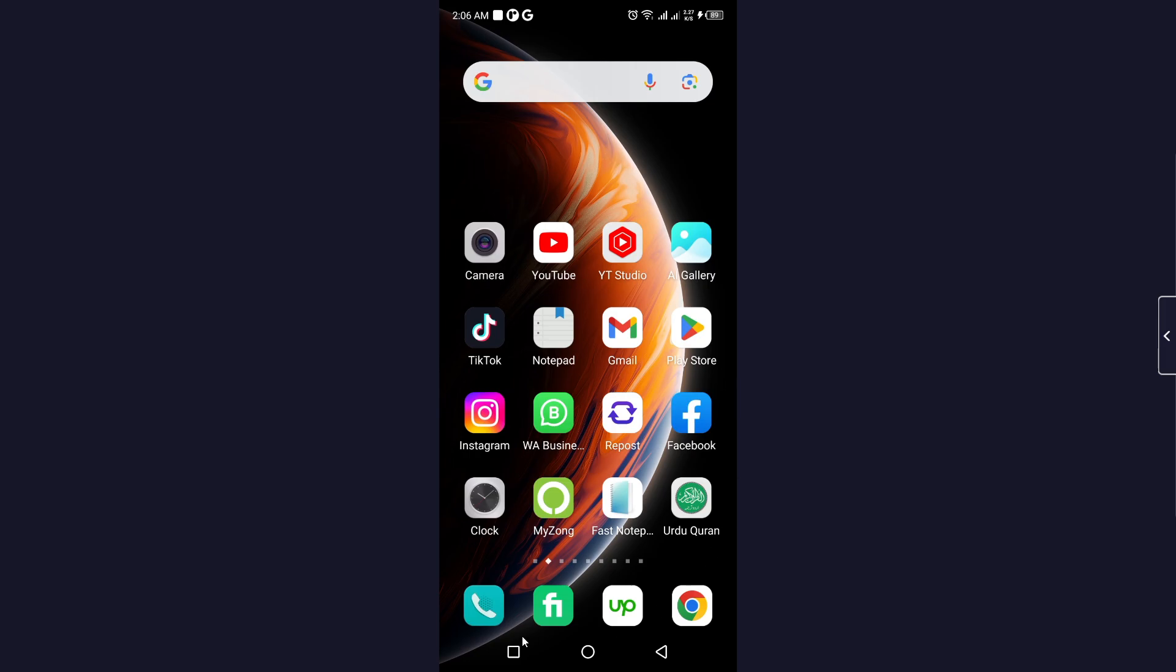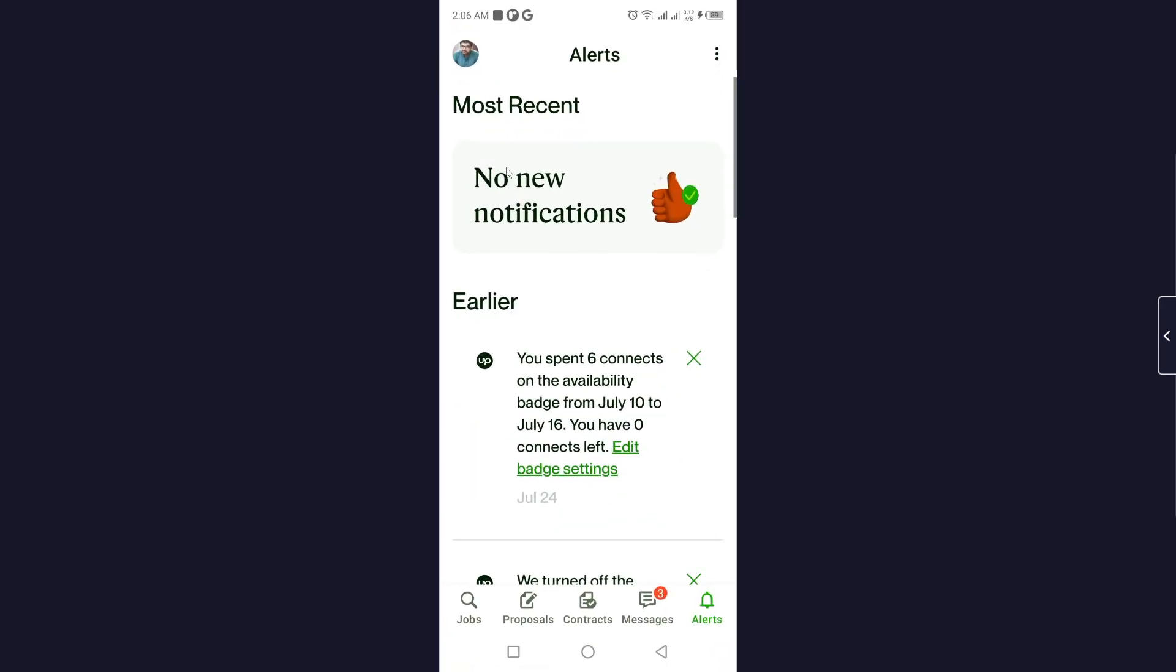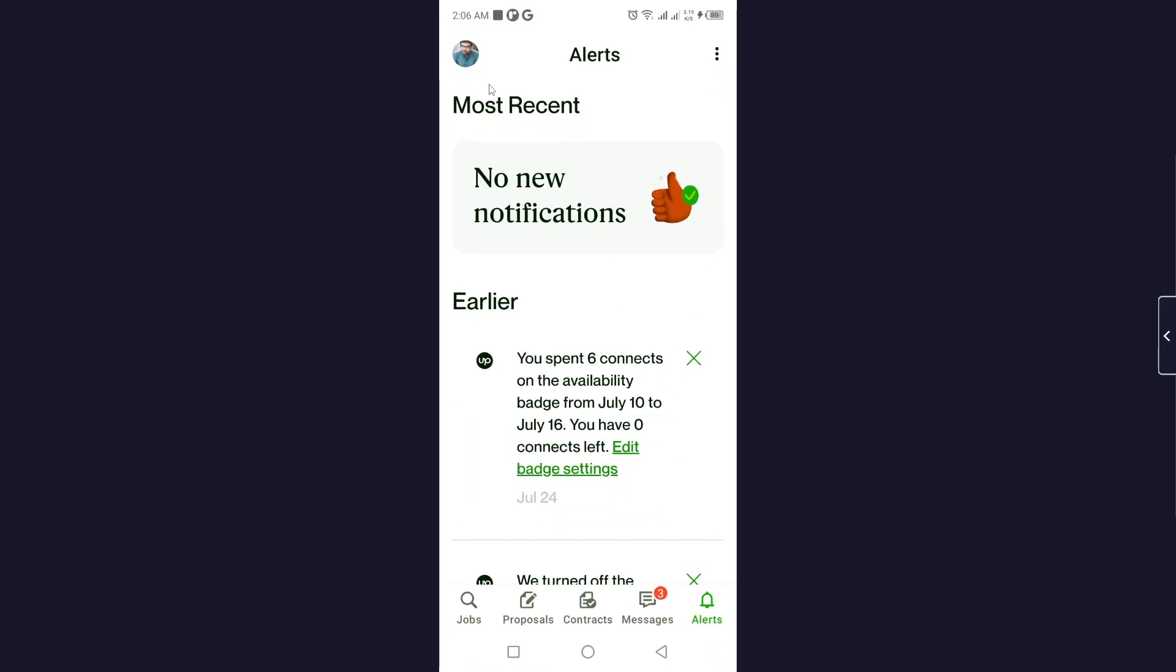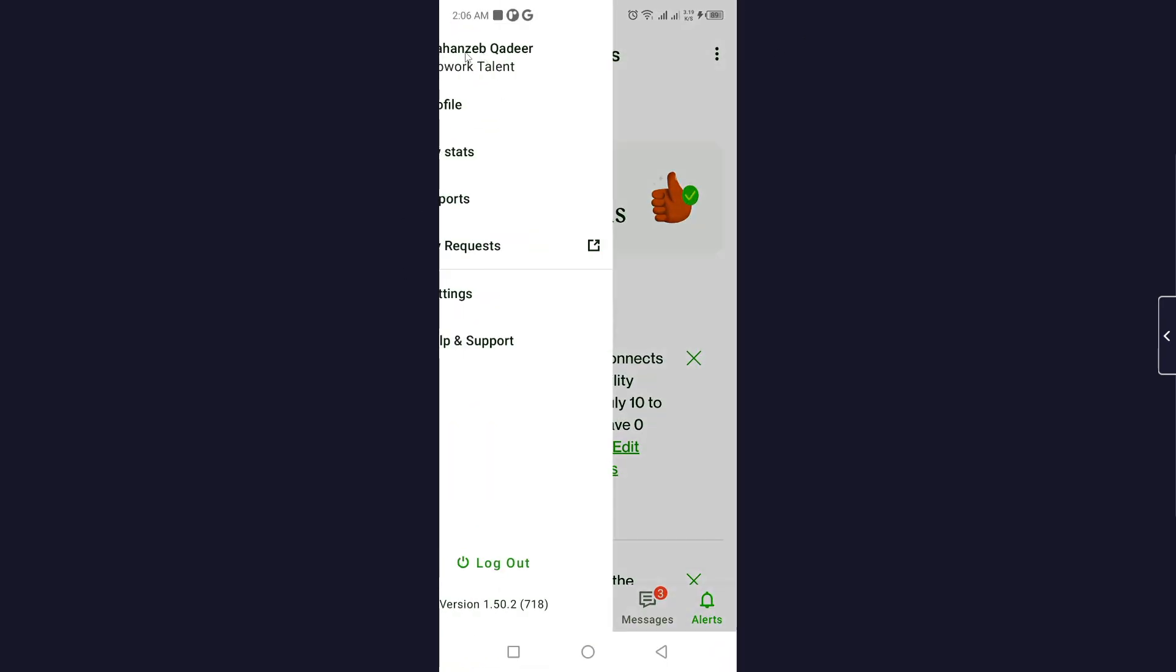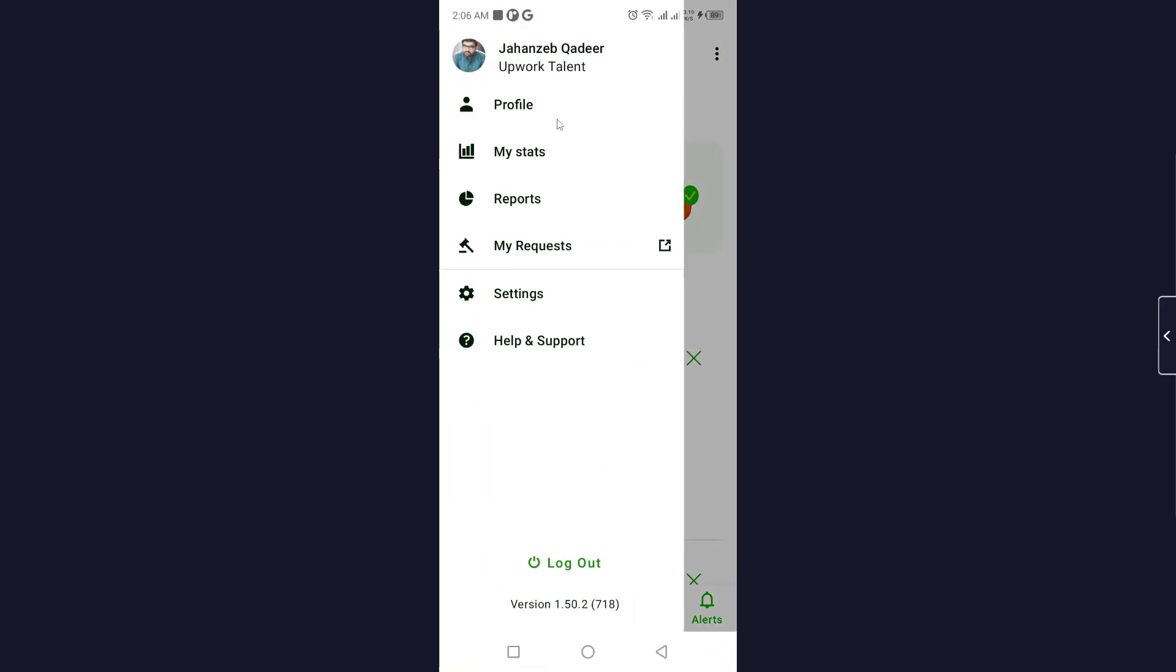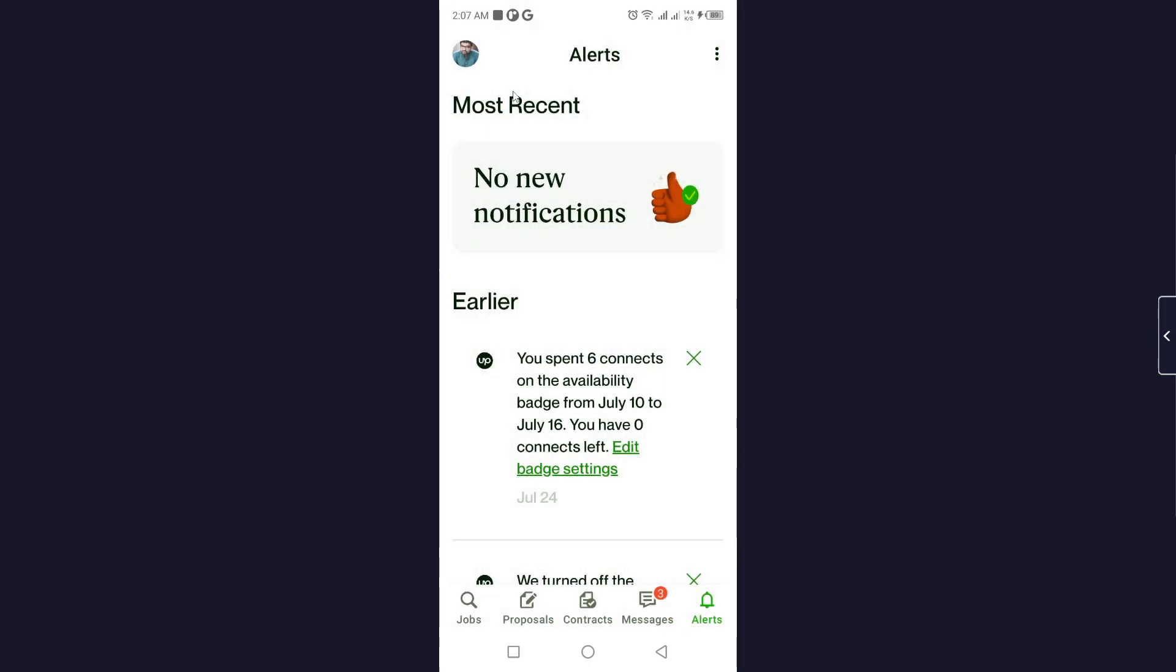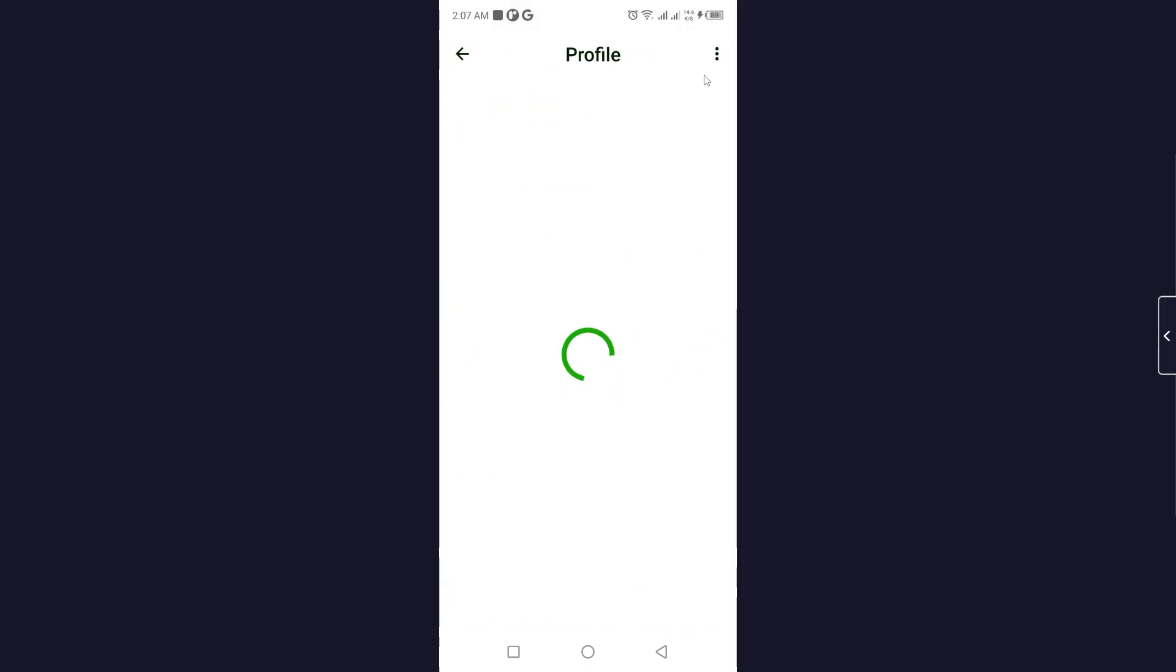The first step you simply need to do is to open Upwork and here you can see your profile. Once you are in your profile, you can see that when you click on three dots, there is no option to share the profile.